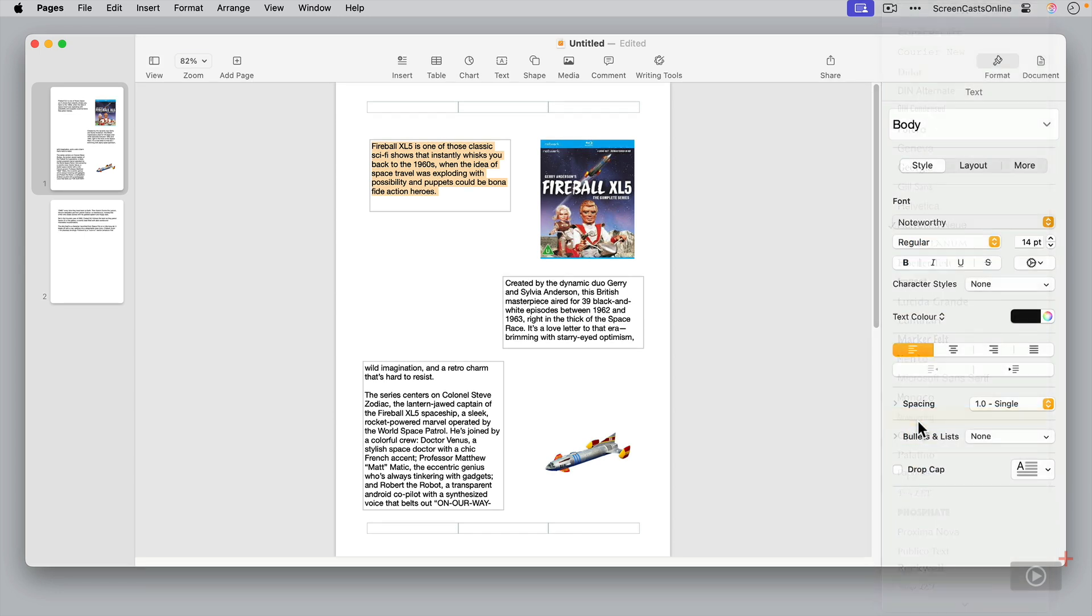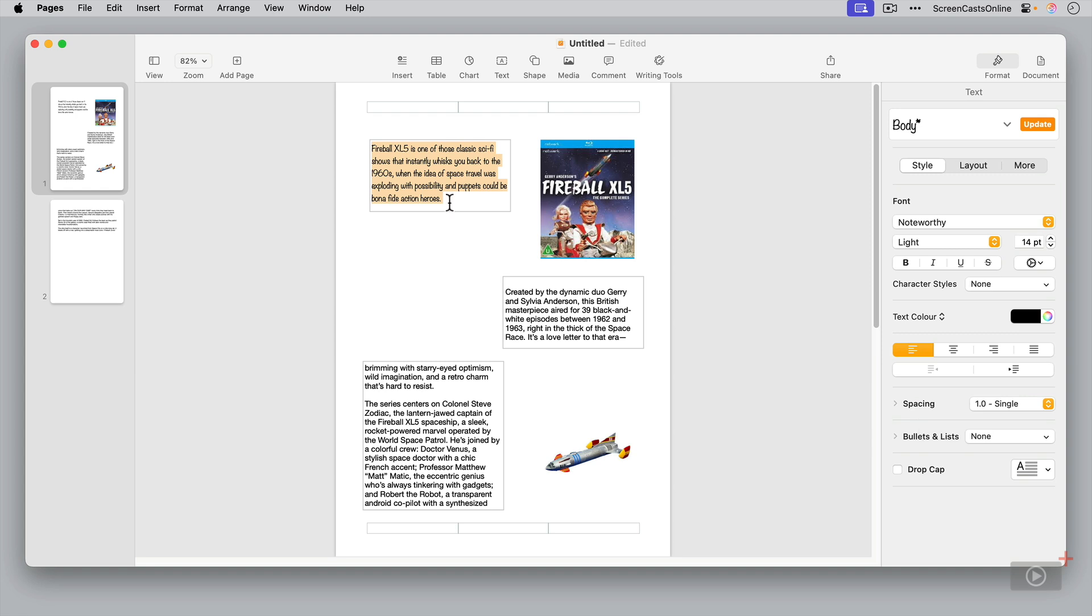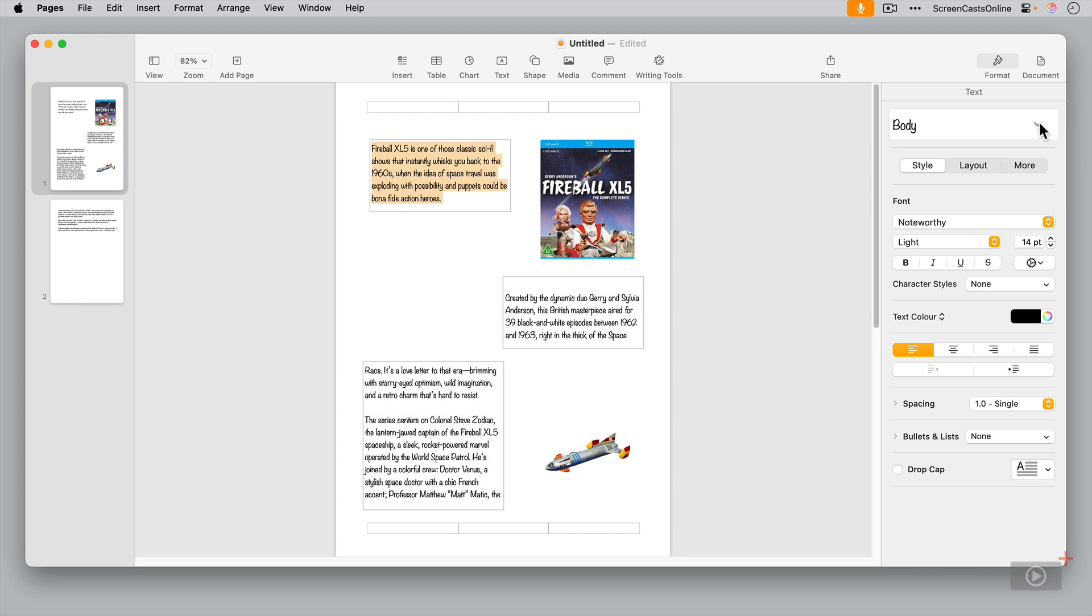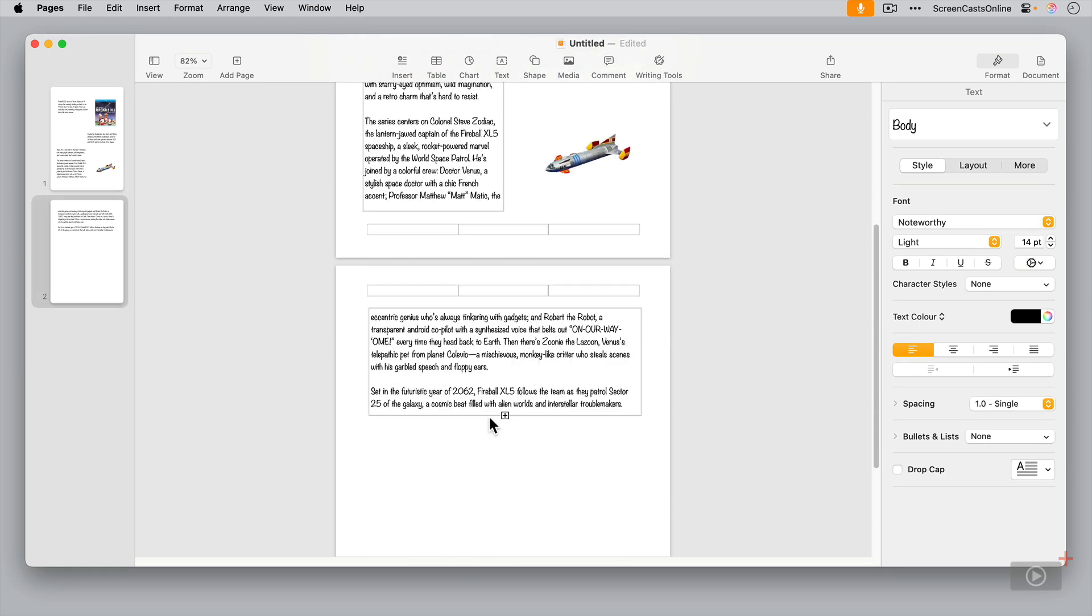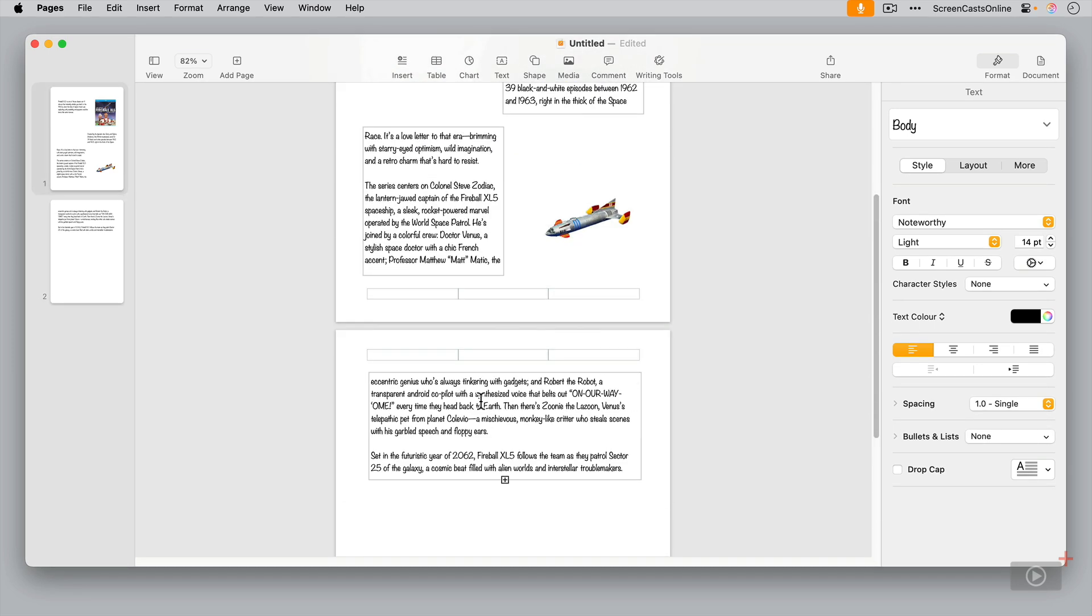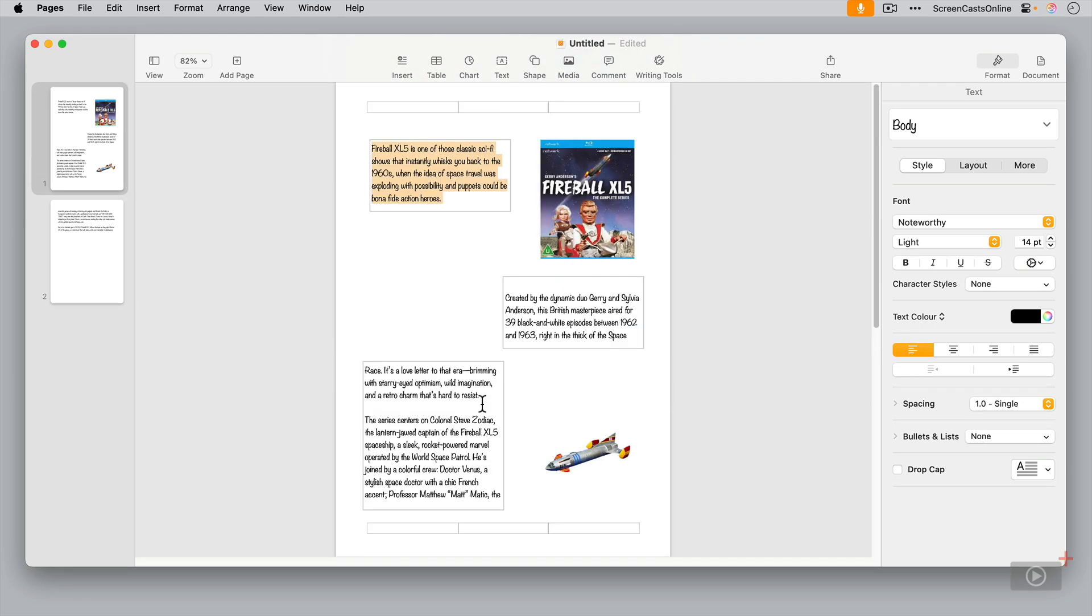Now, as you can see, it's changed the style of the text that I had selected, but it hasn't changed the other body text style. To do that, what you have to do is to say update. And you'll see the update or paragraphs that use this style. Now, all of my text or my body text is changed this particular style.